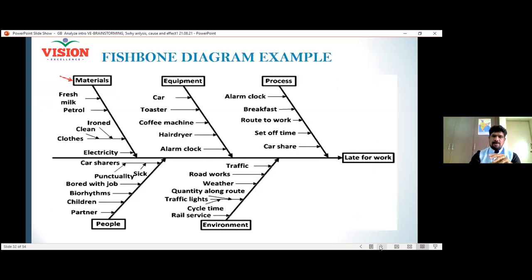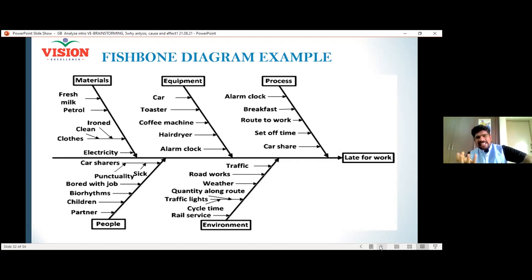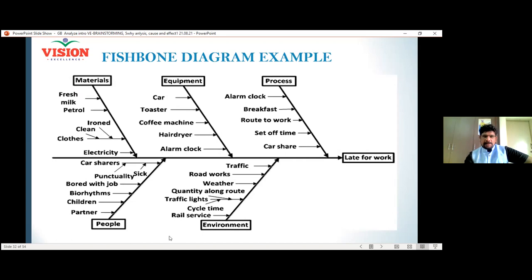Let us look at a small example - the same one we saw previously: my friend was late to work. What are the various categories connected with that particular problem? The process, the equipment involved, materials, people, and environment. For process: setting the alarm clock, making breakfast, traveling to the office via a particular route, setting up time, and sharing the car are all processes.